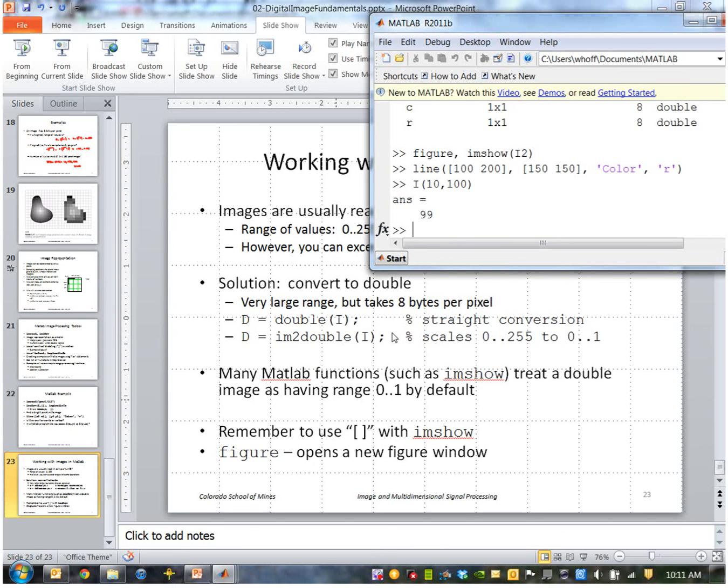And finally, you saw me use the figure command. That opens up a new figure window instead of simply replacing the old figure.